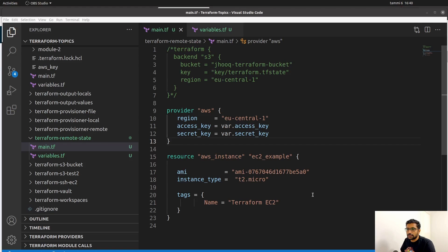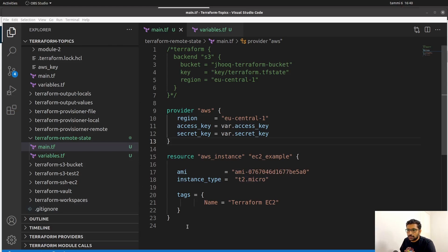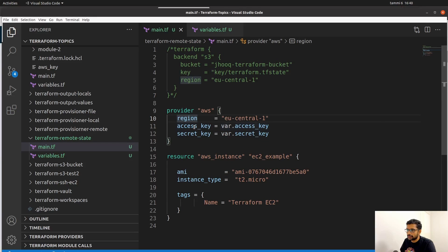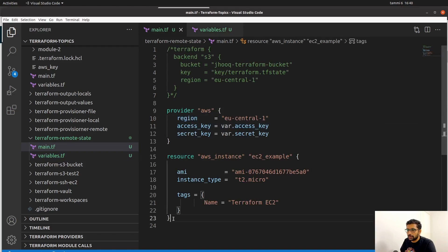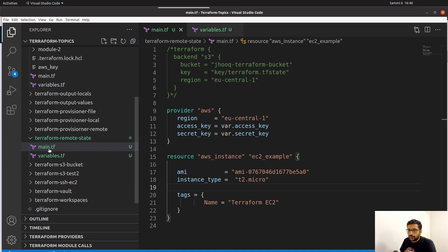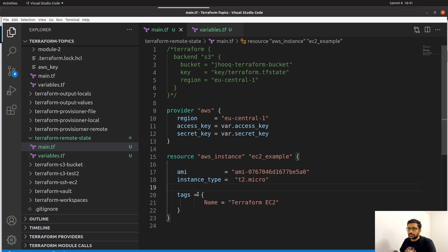Now we know the basics of the Terraform state file. Let's see a demo where we are going to create one. This is my workspace — I'll put the GitHub link in the description section. This is my Terraform state file project: it's a small one where I've defined the provider with the region, access key, and secret key, and this is my main Terraform file where I'm just creating an EC2 instance of T2 micro on my AWS account. This is a fresh project — I haven't done anything yet, so once I issue the terraform plan or terraform apply command, Terraform is going to create a Terraform state file.